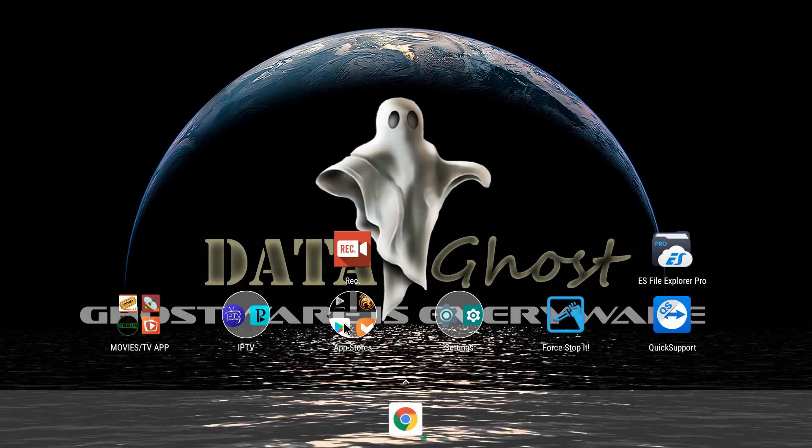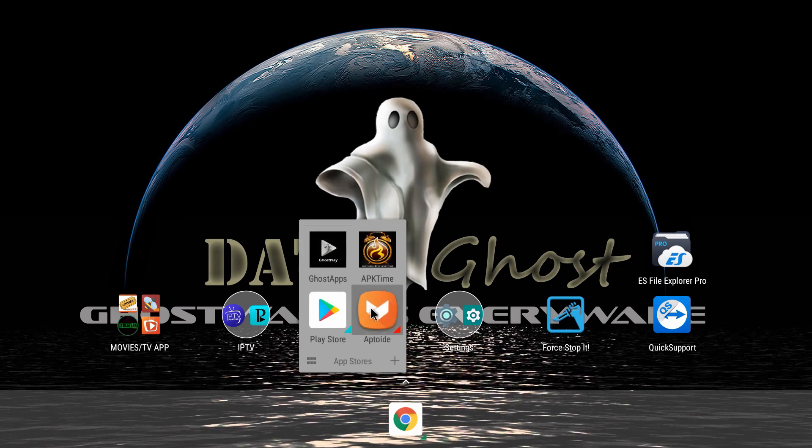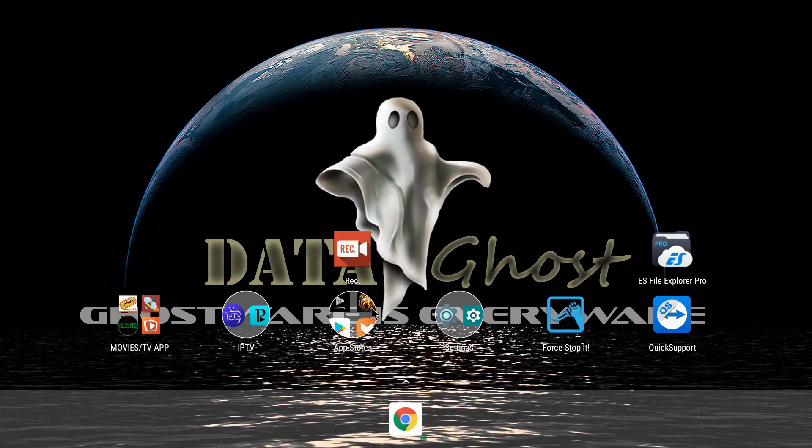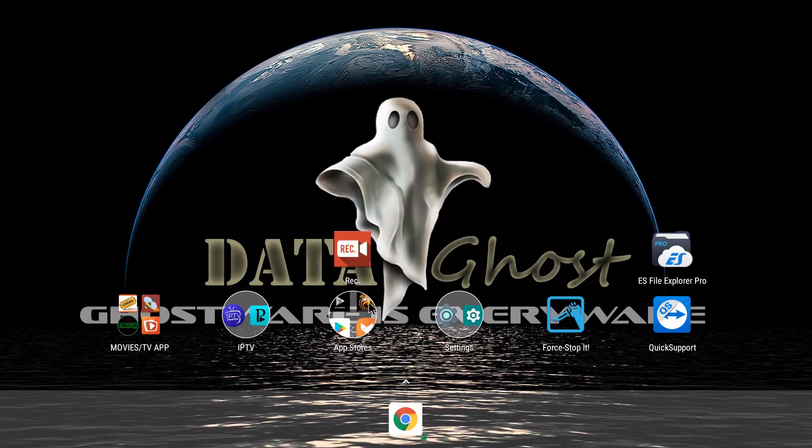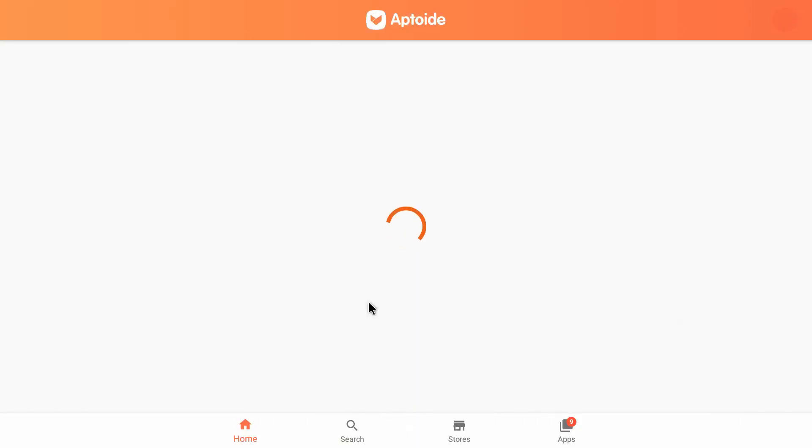So we already have it. So we want to update Google Play Services. That was the whole point of this video. As soon as Aptoide opens, you're going to want to click on the Search tab down here.